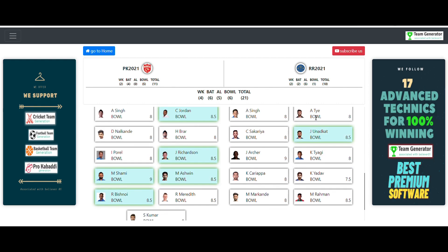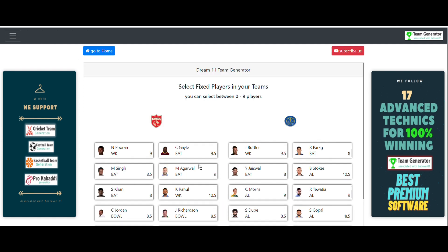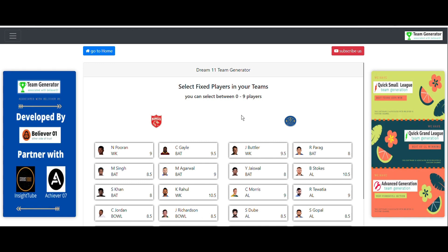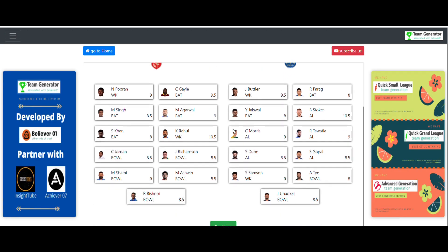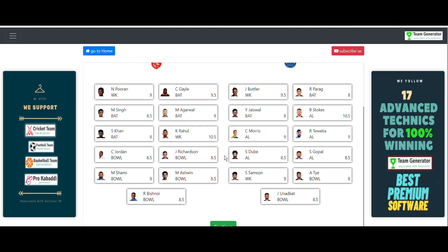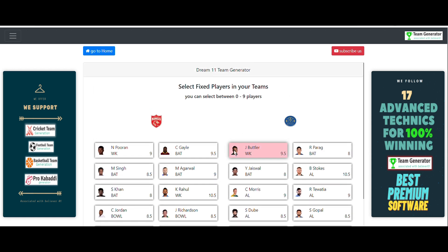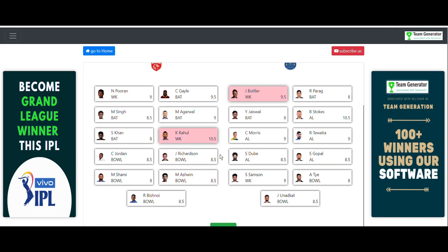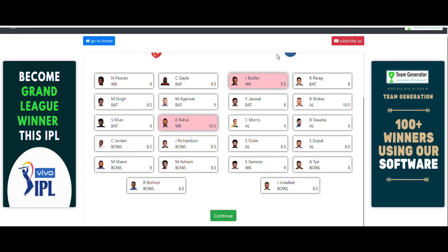After clicking continue, it asks us to select fixed players — players selected here will appear in all generated teams. You should select only top-quality players you are confident will perform. I feel Jos Buttler and KL Rahul will definitely be top performers, so I'm fixing these two players, then clicking continue.